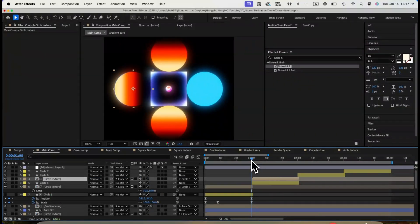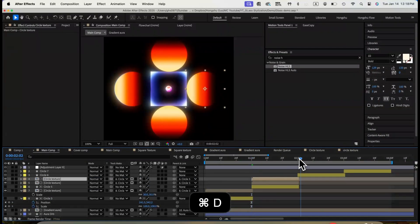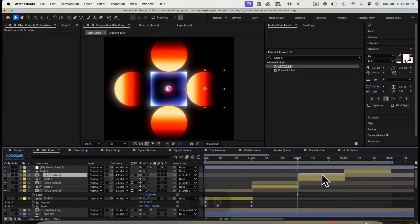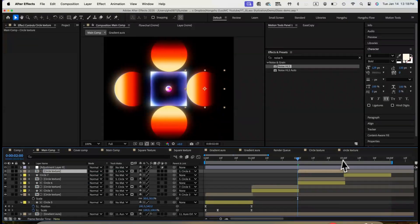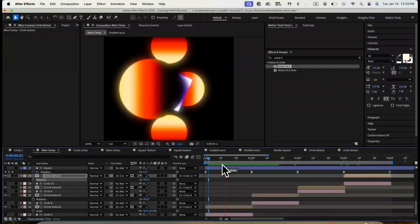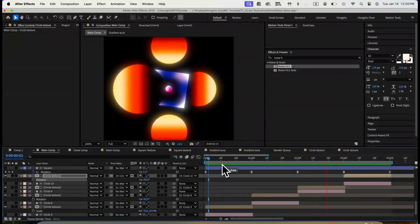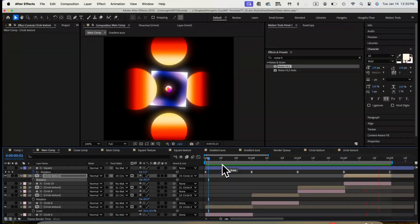Now we just need to apply the same circle texture to the other circles on the left and right to complete the loop. Now the final thing we need is to work on the glass effect when the circle is overlapping on top of the square. Right now it doesn't have the see-through effect.